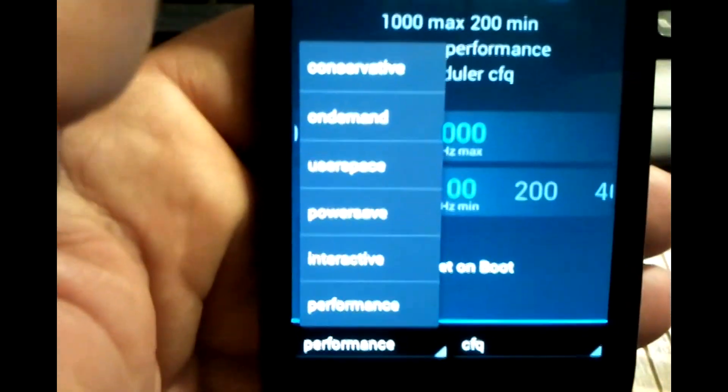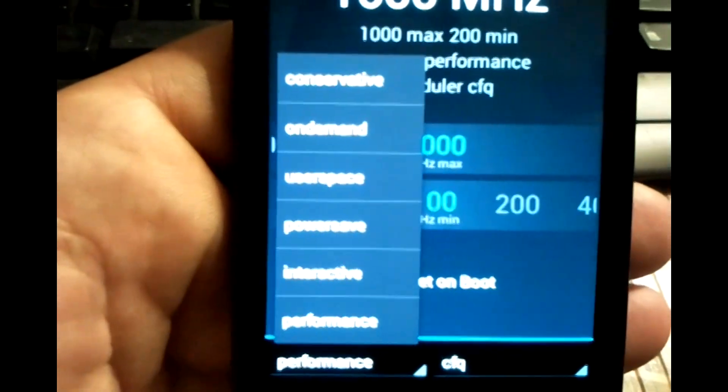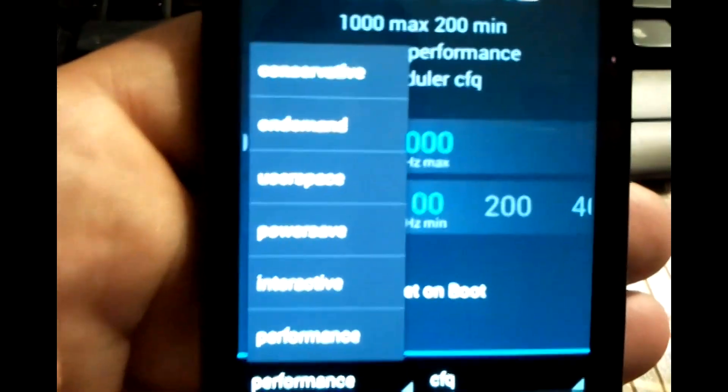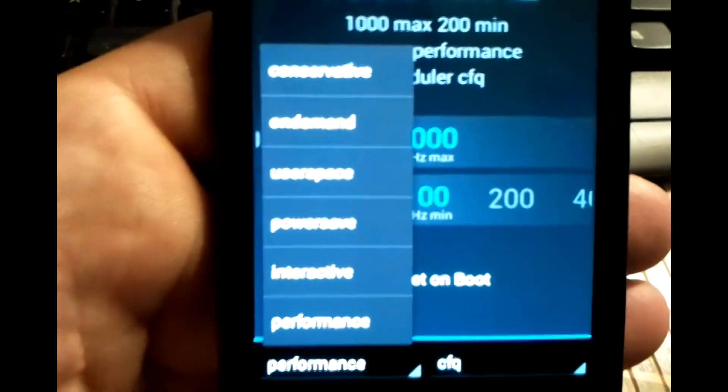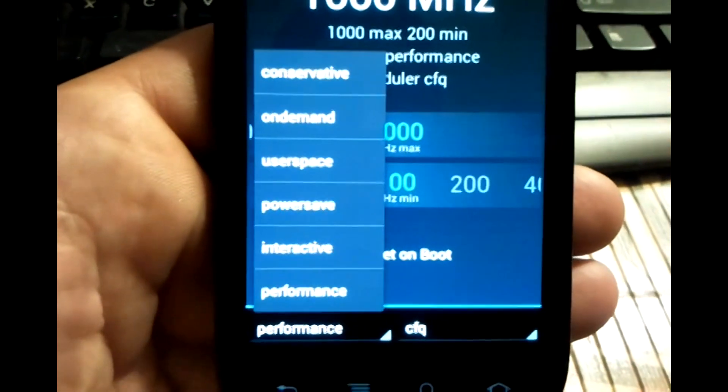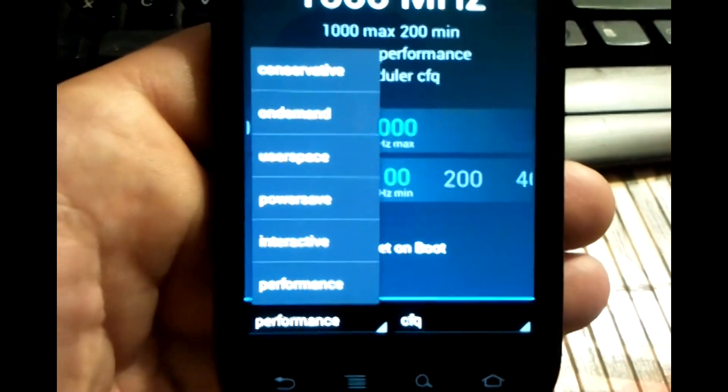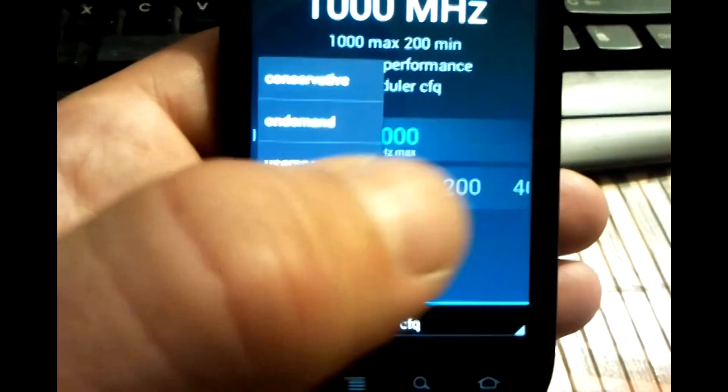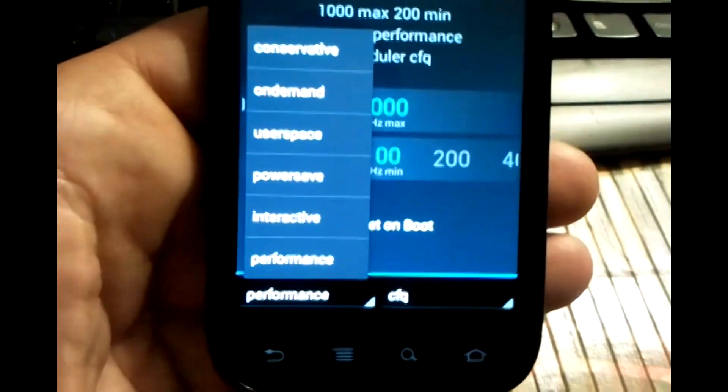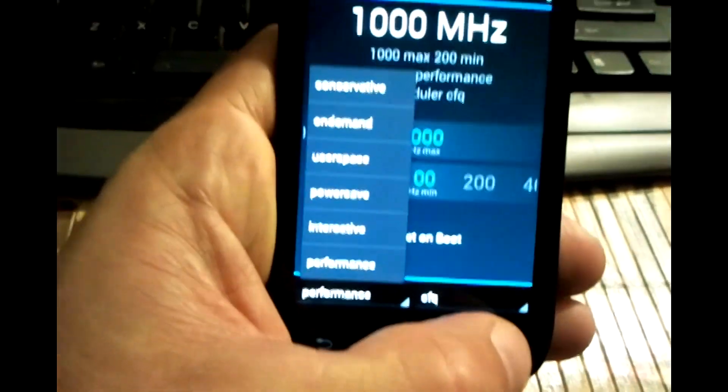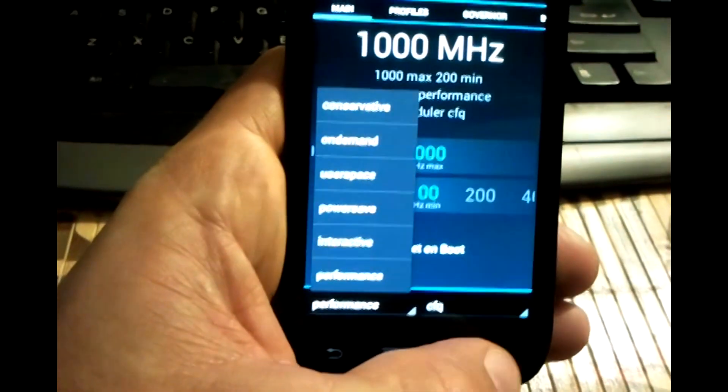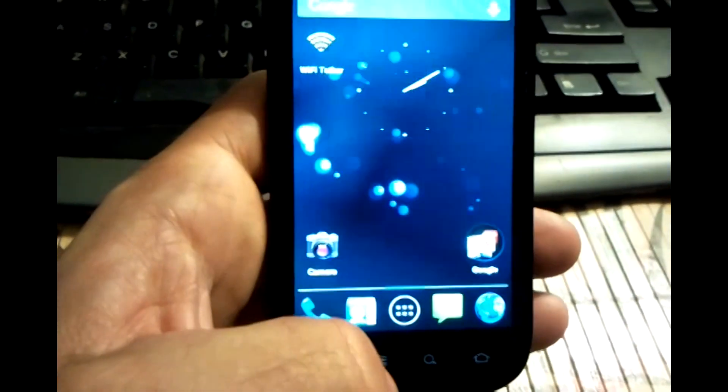I have it set for performance. I prefer performance all around but there's other options: conservative, on-demand, user space, power saver, interactive and performance. But I like the performance because that's just me.